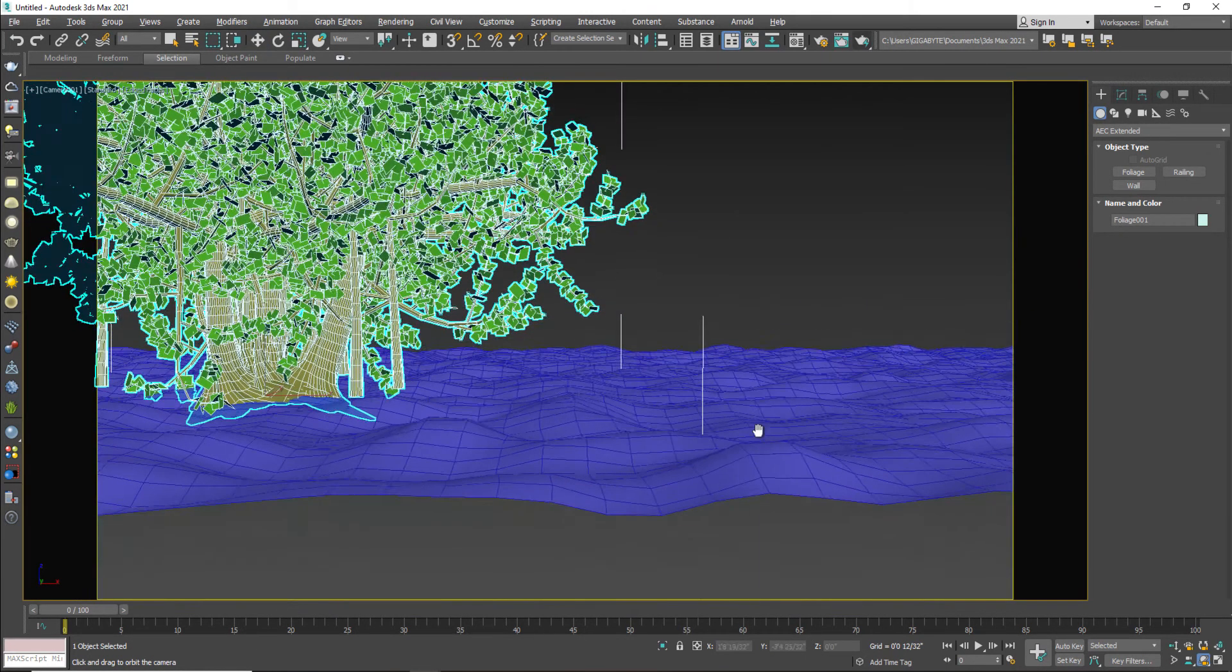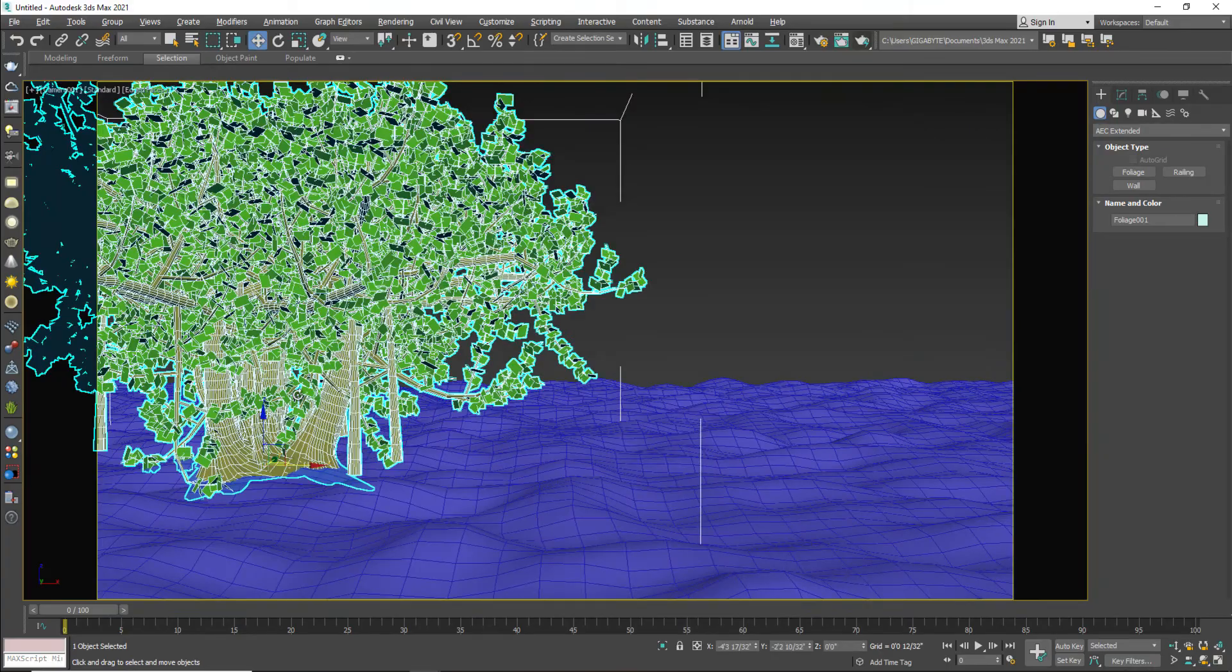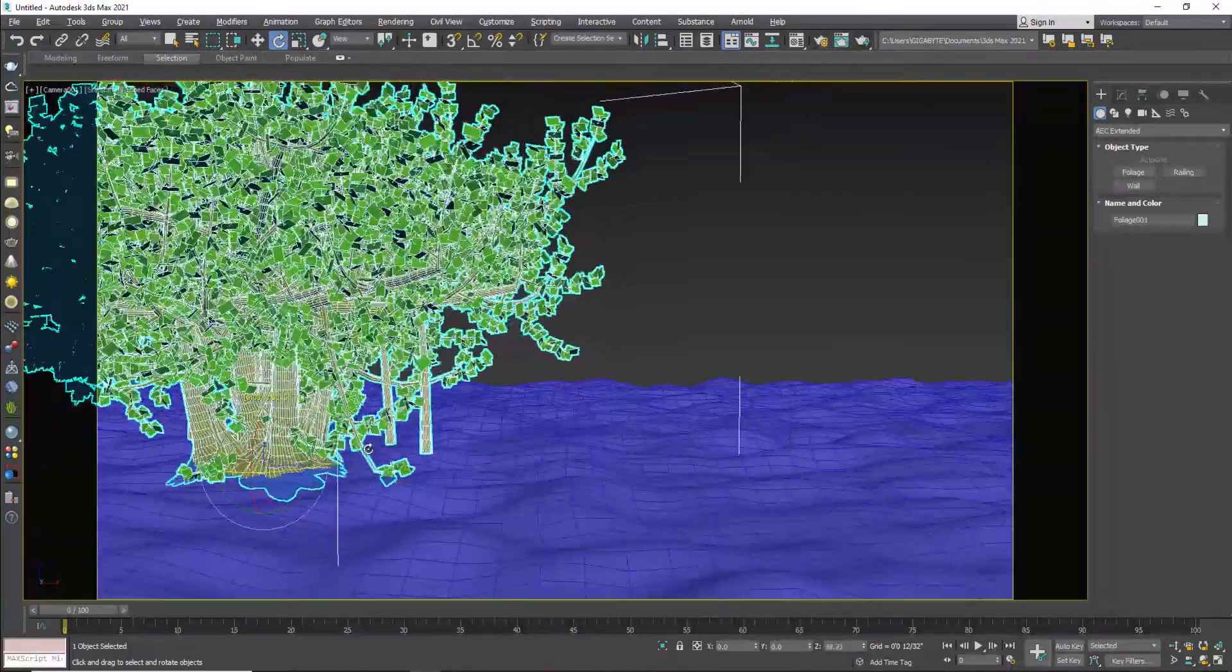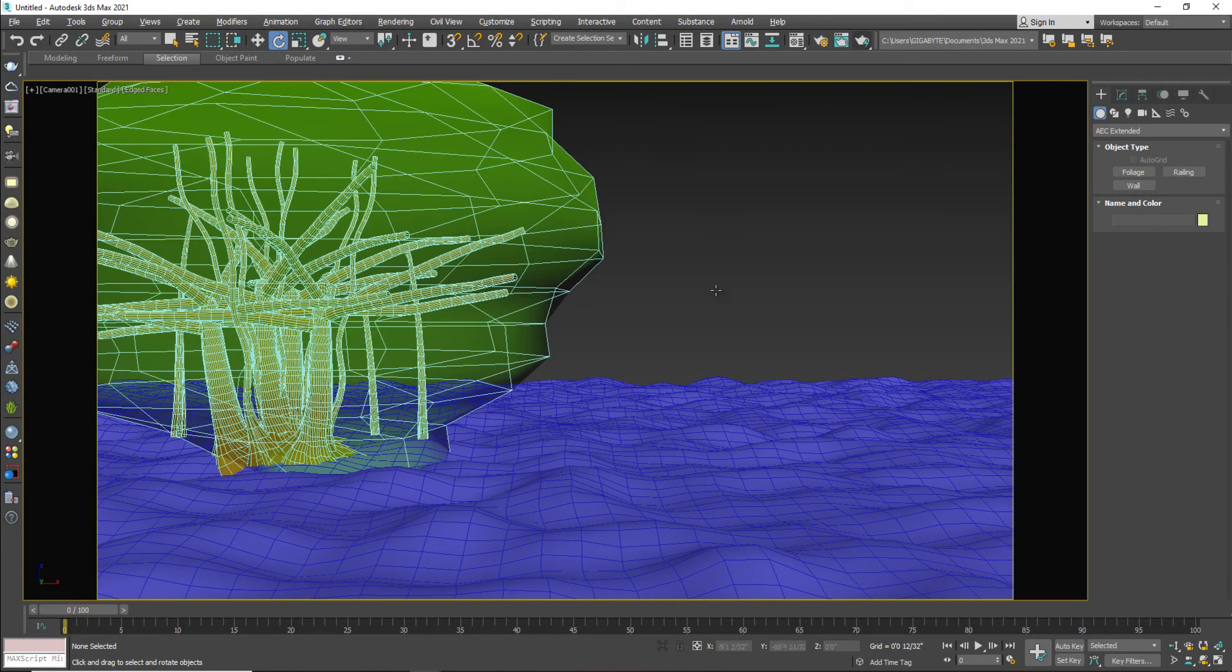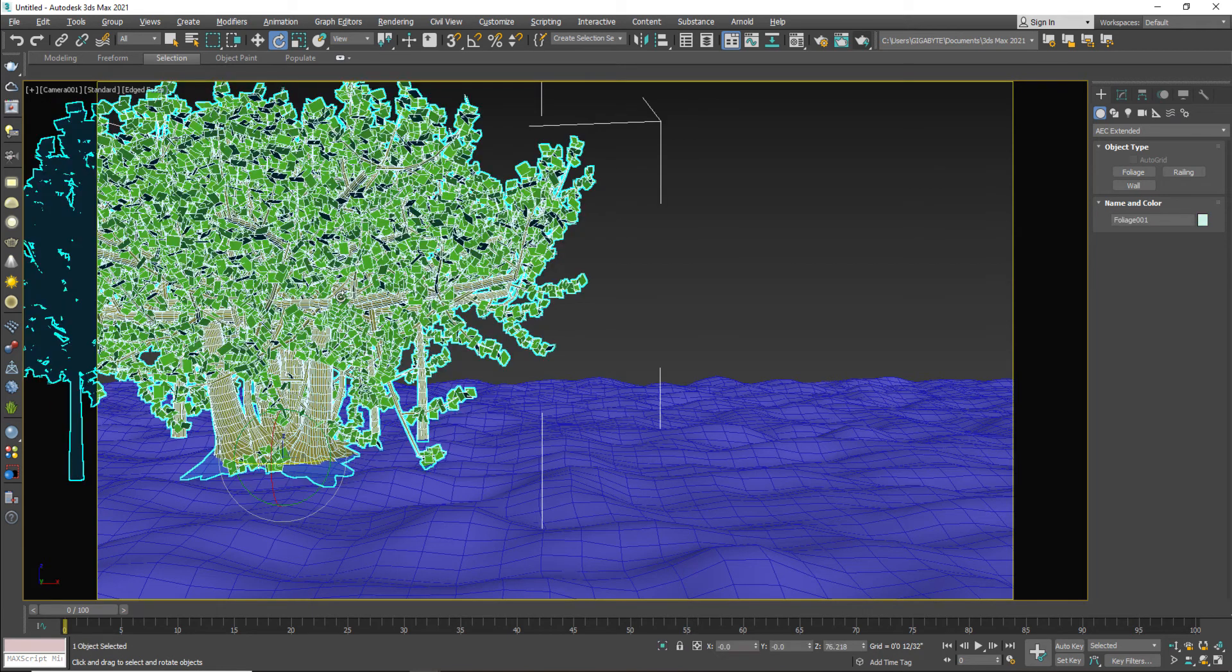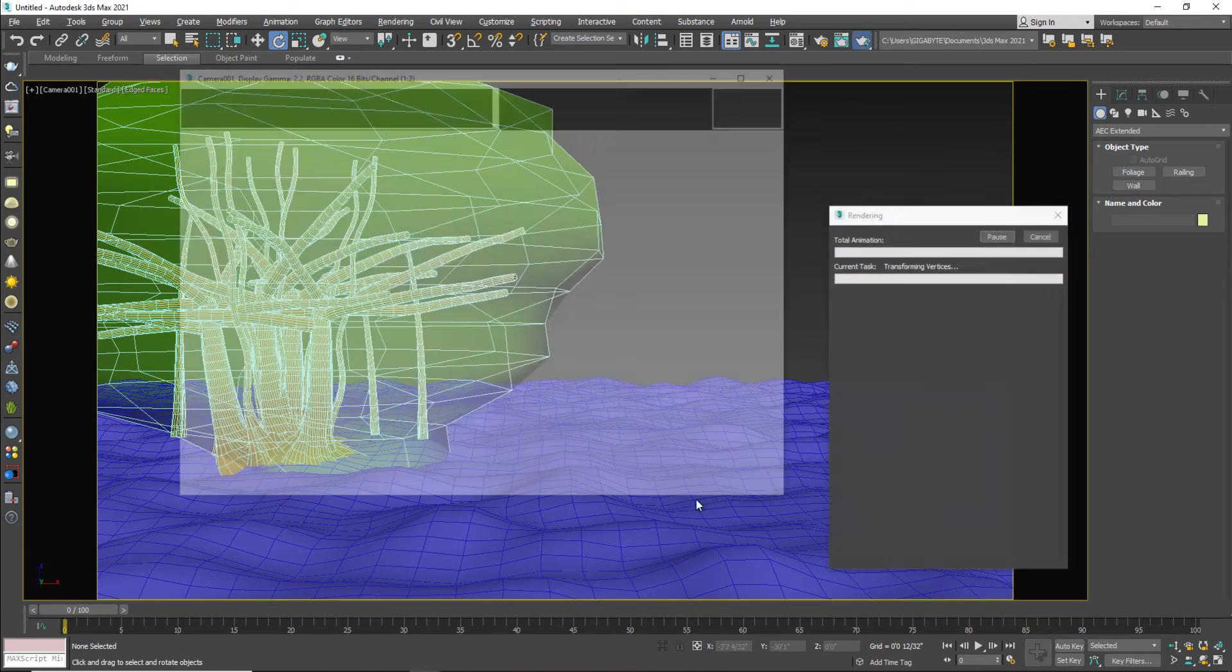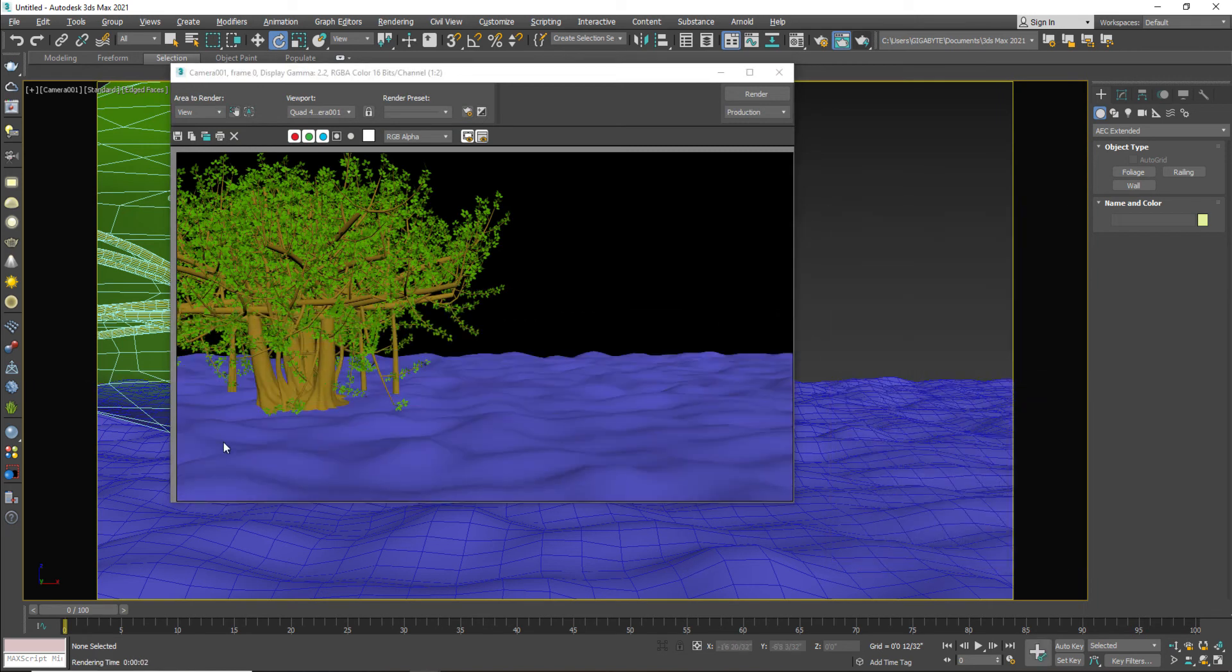So this is my actual frame scene. Here I want my tree with my floor or with my surface. So let's see the render. Till now we have made this scene.